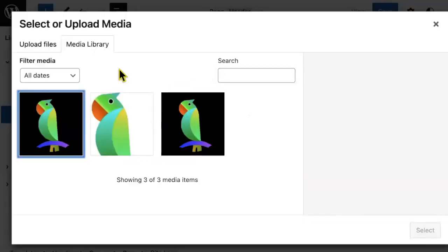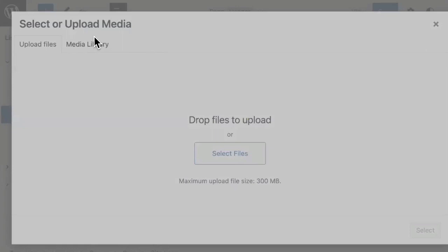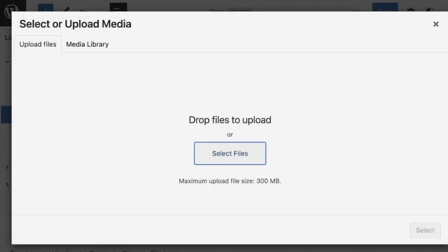This will take you to your media library where you can select an existing image or upload a new file, just like you do with standard images. Let's upload something new.